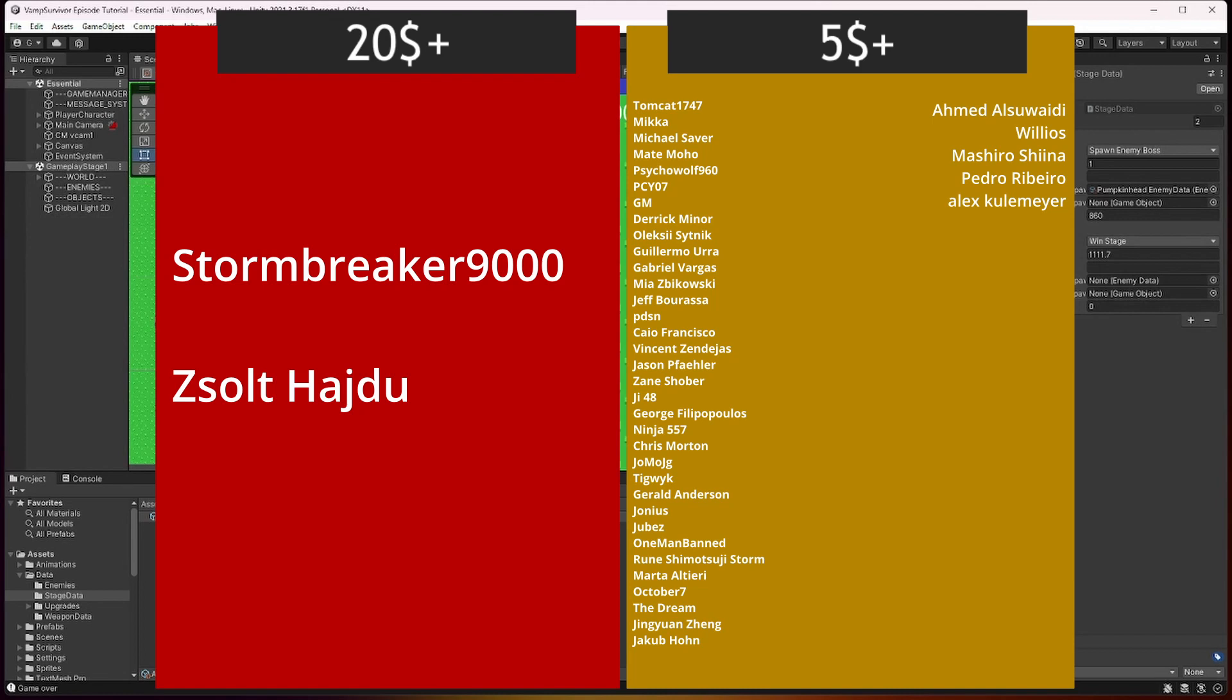This episode is brought to you by generous support of people on patreon and members on youtube. If you want to join them, link to my patreon in the description and join button available right now on youtube.